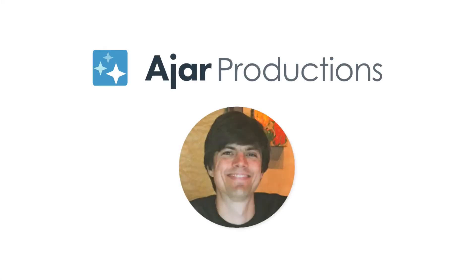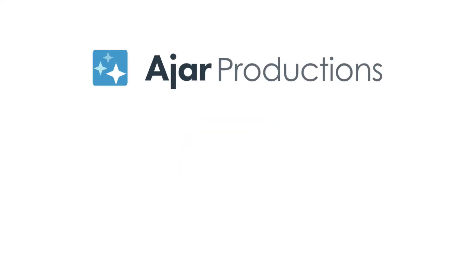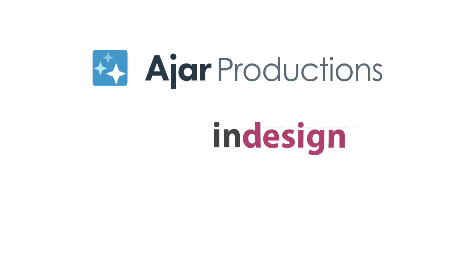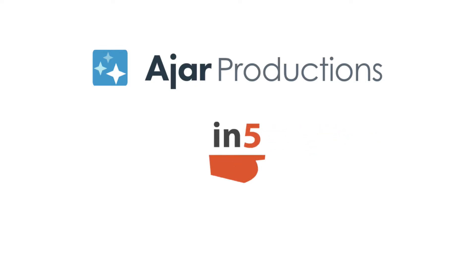Hi, this is Justin from Ajar Productions. In this video, I'm going to show you how to add a logo to your digital magazine output that you've created with IN5, and that logo can have a hyperlink.